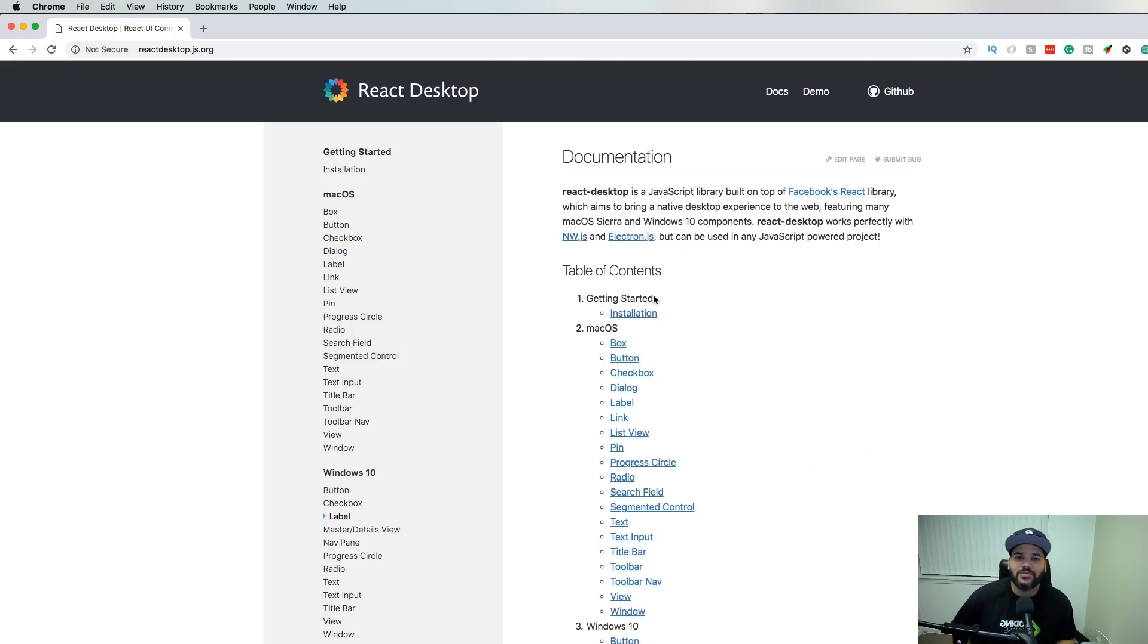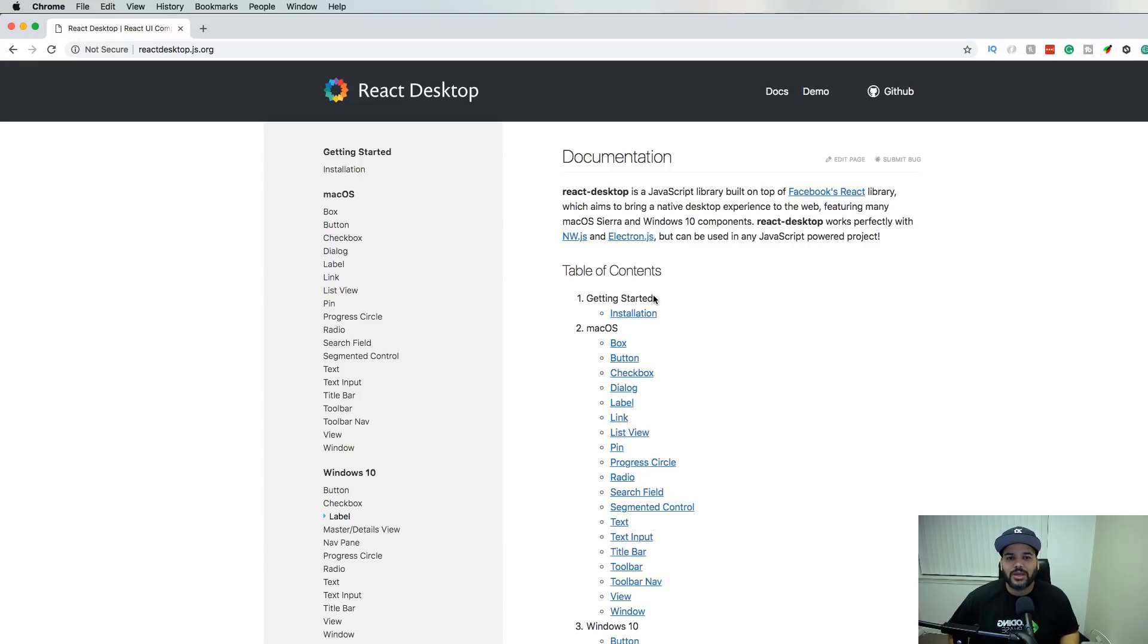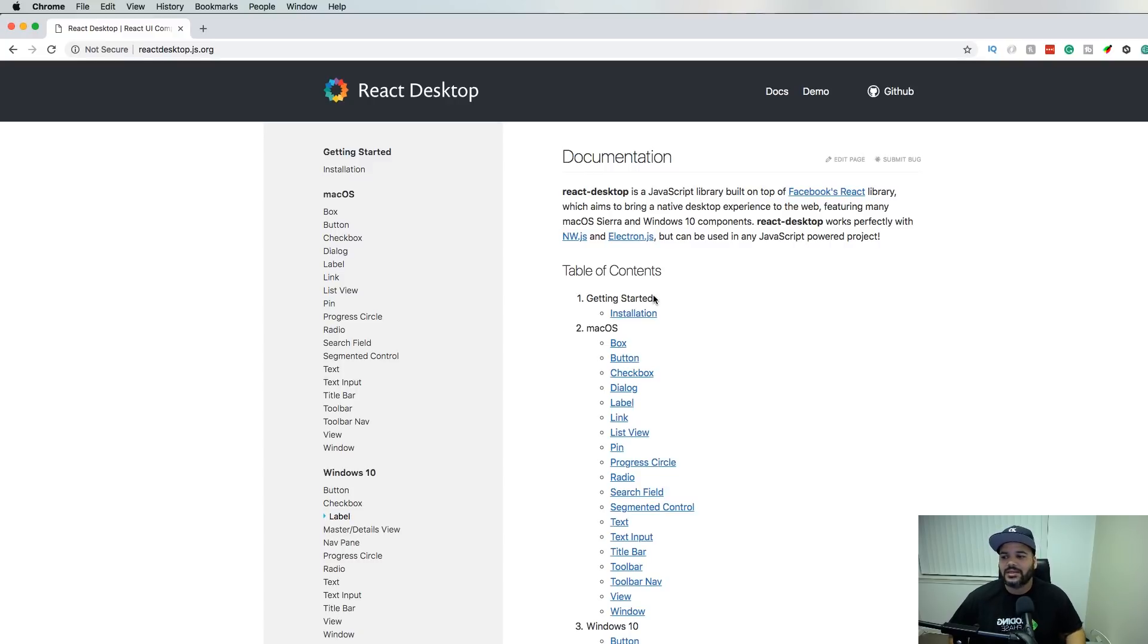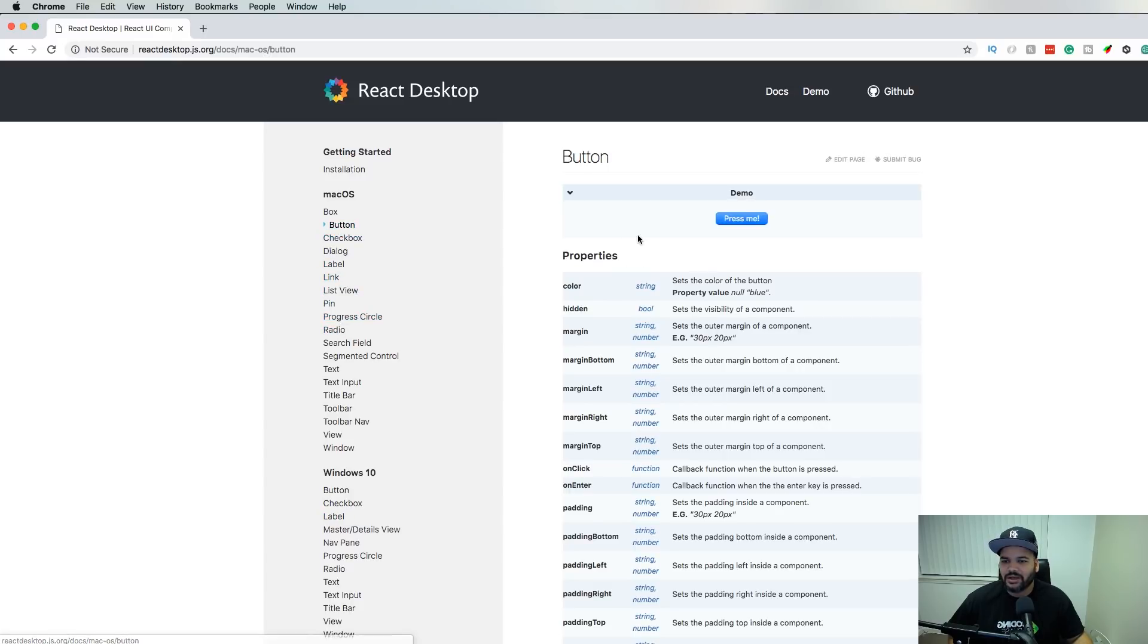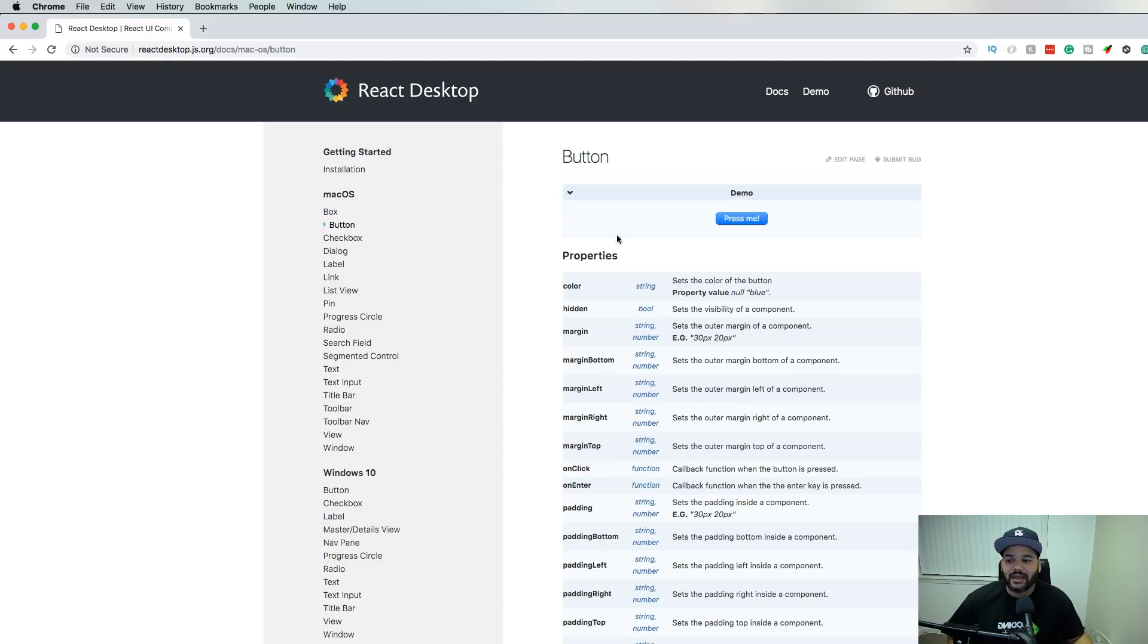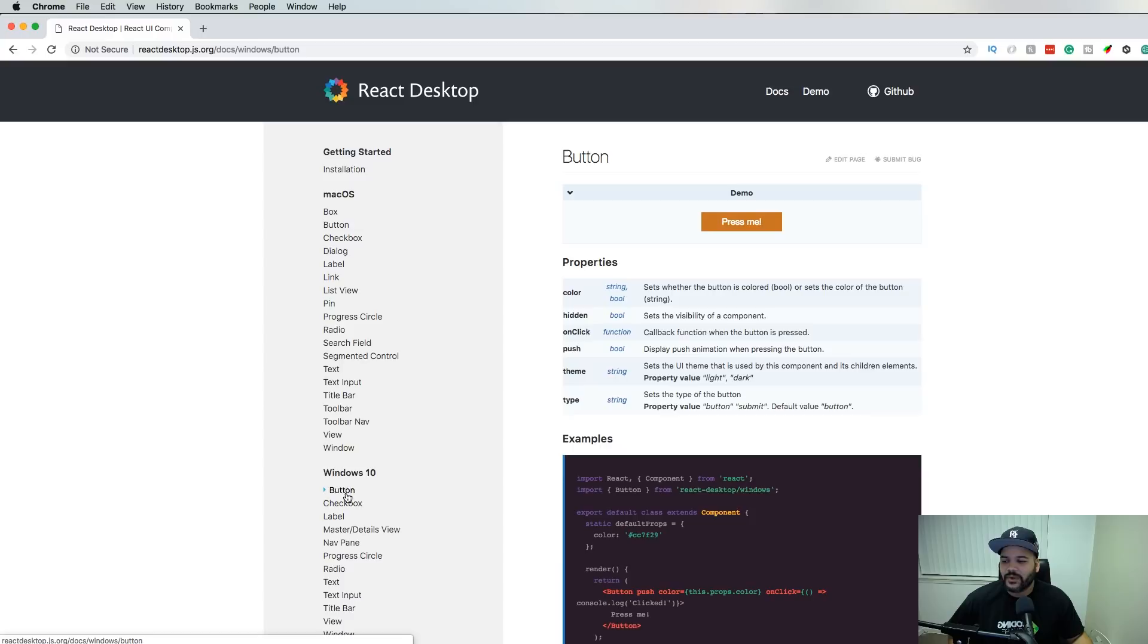The next one we have here is React Desktop. If you are looking to start building applications with Electron and you want to keep the same stylings as Windows or Mac OS, then you should definitely use this library. It basically gives you all the things that you might need. If I want to click on a button, this is a button that looks like the one that is on Mac.